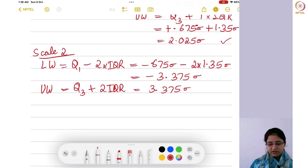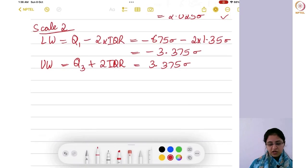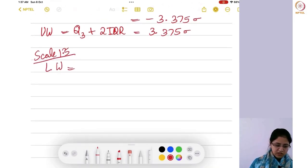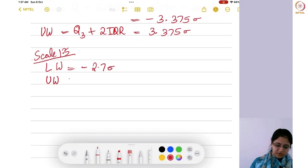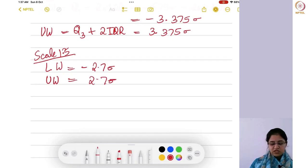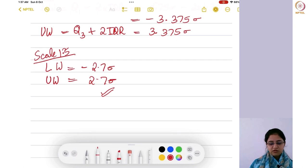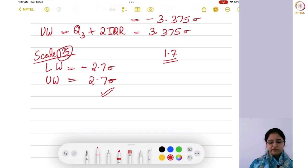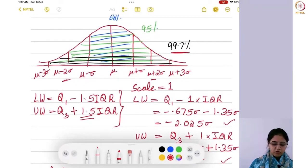The exact value that gives the 3 sigma limit would be around 1.7, but in order to maintain symmetric behavior, we consider it as 1.5. That is why the multiplier 1.5 appears when calculating the lower and upper whiskers.